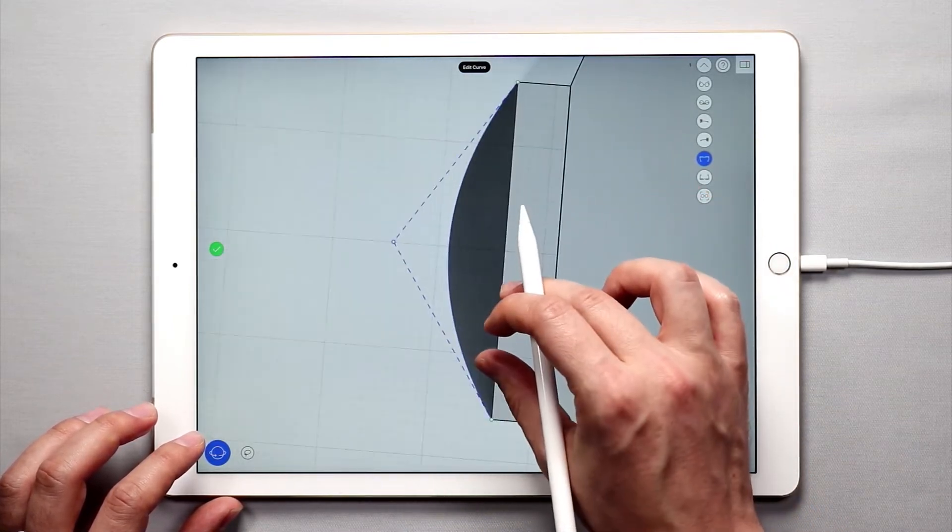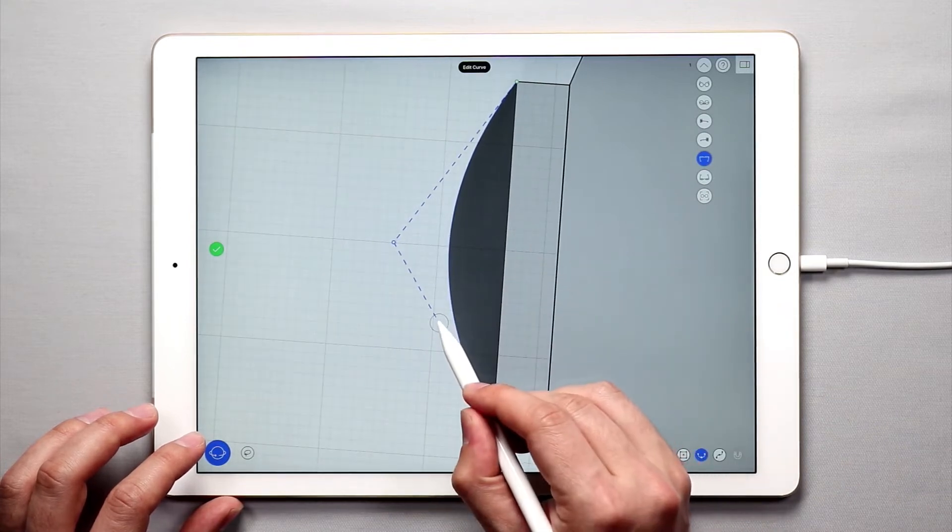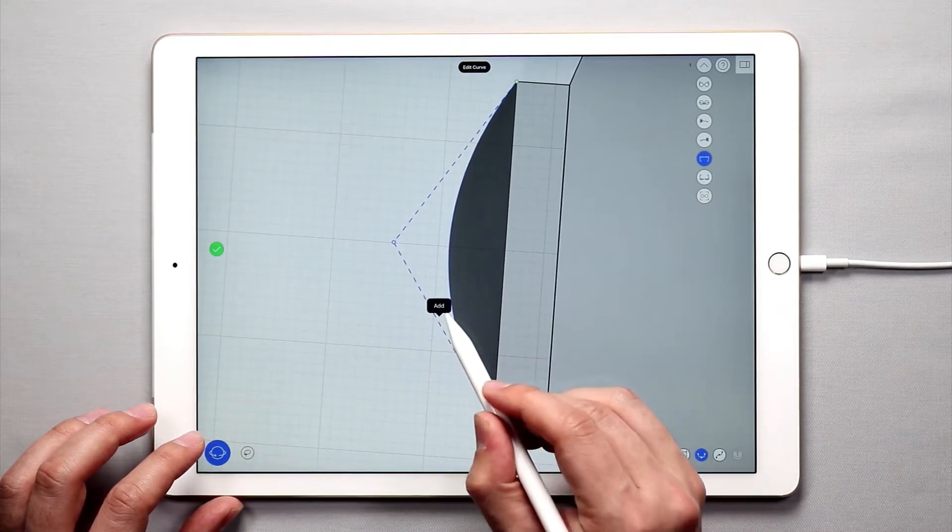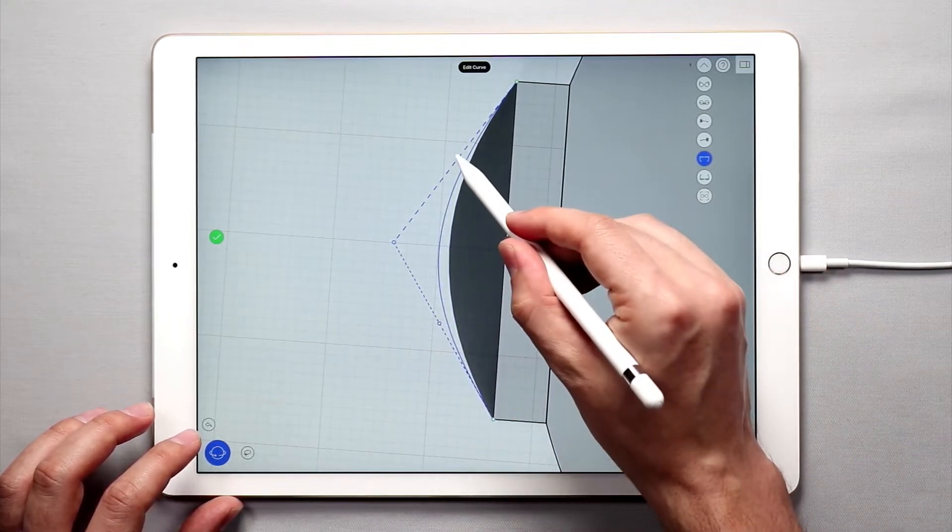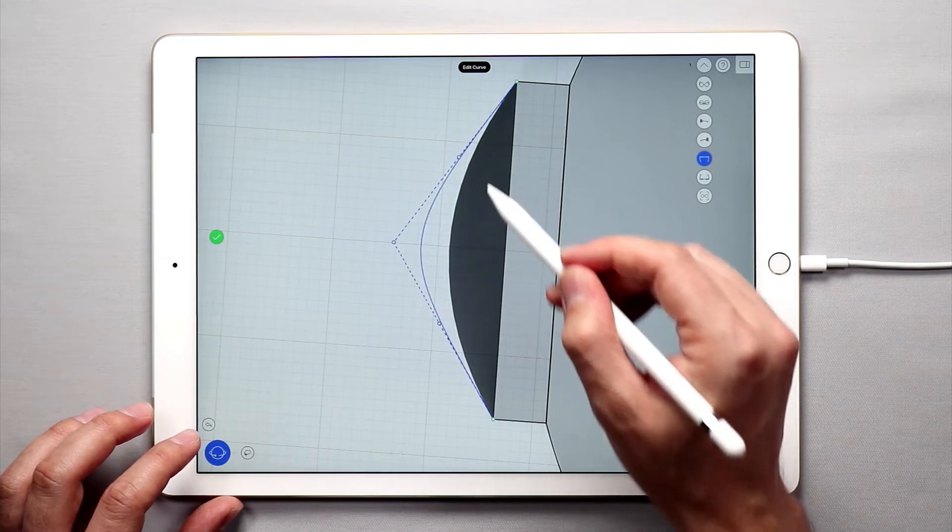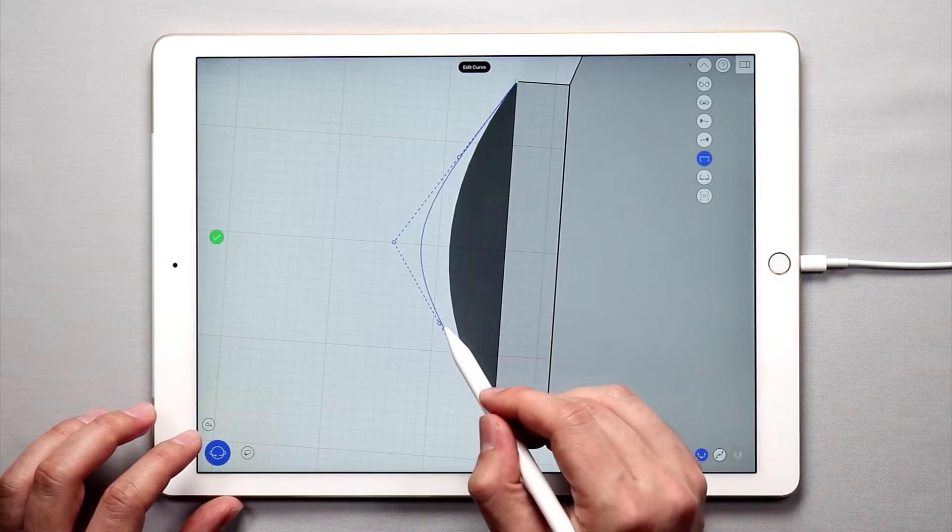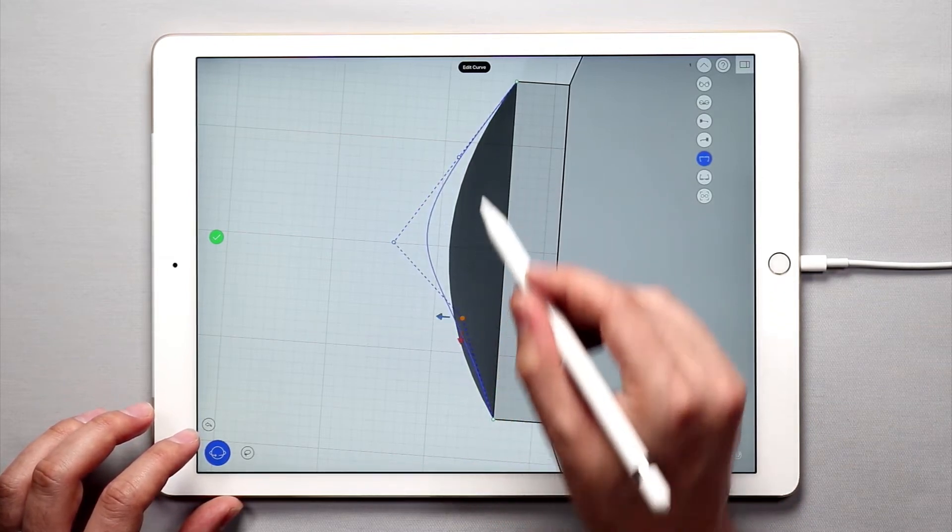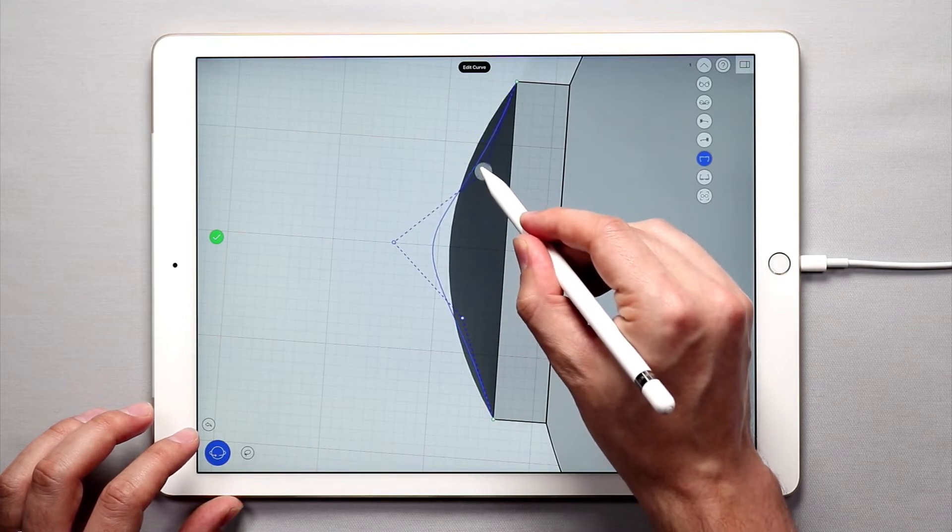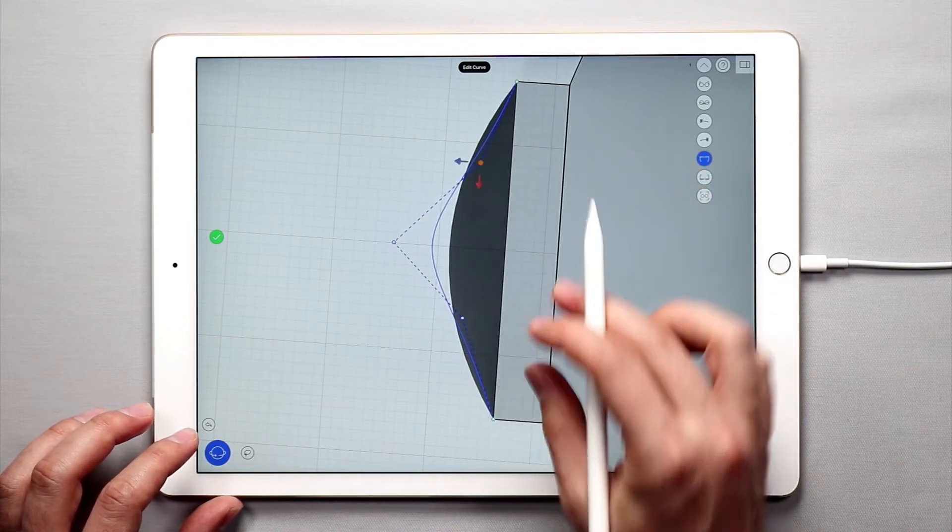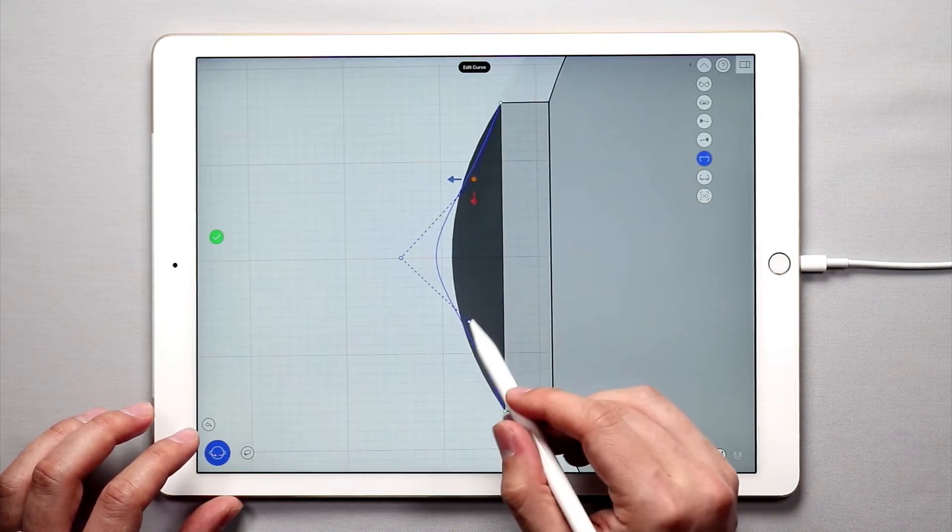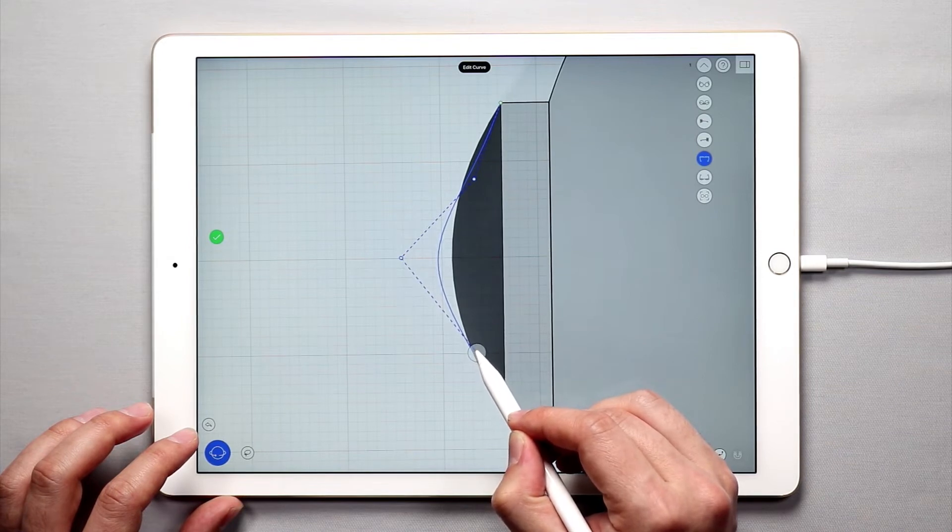So what I'm going to do is I want to tap on right about here and tap add to add a point and tap over here to add a point as well. And I can just kind of pull these in a little bit. And you can use the grid to help you kind of keep this symmetrical if you want.